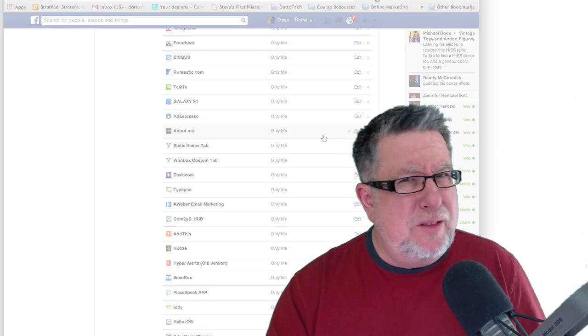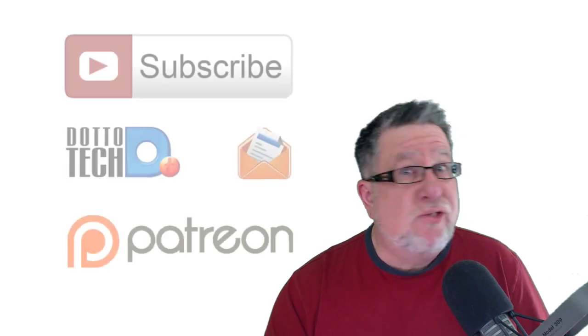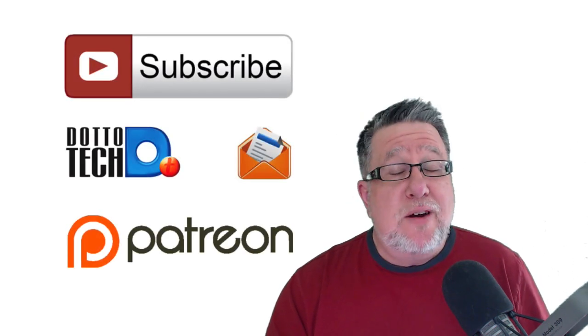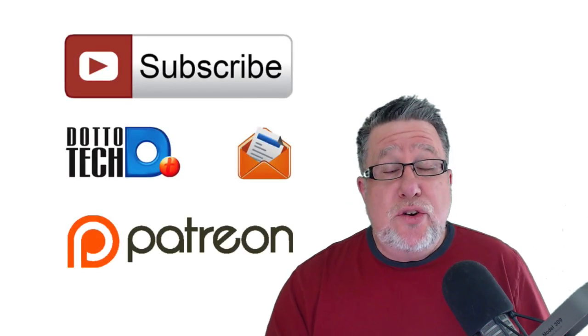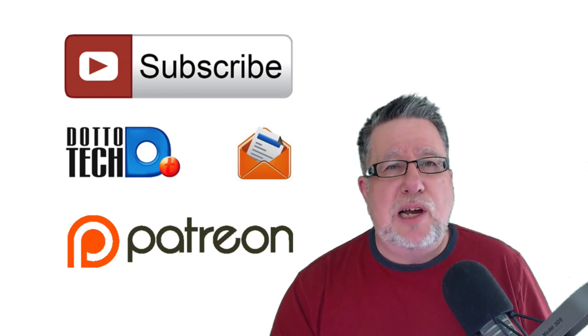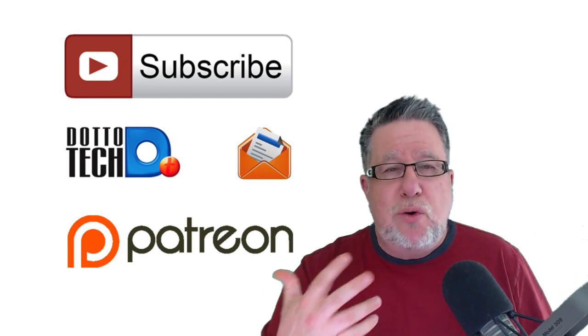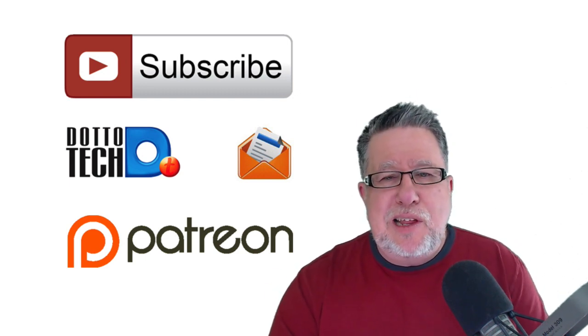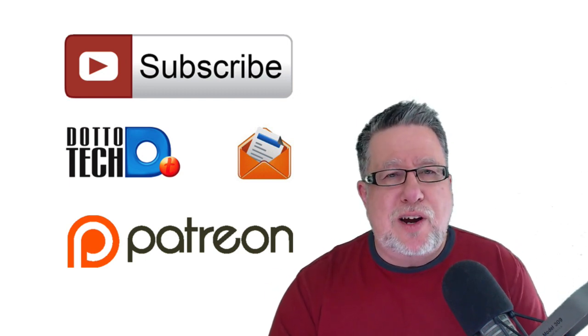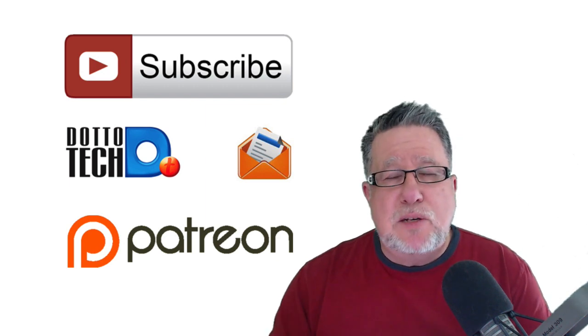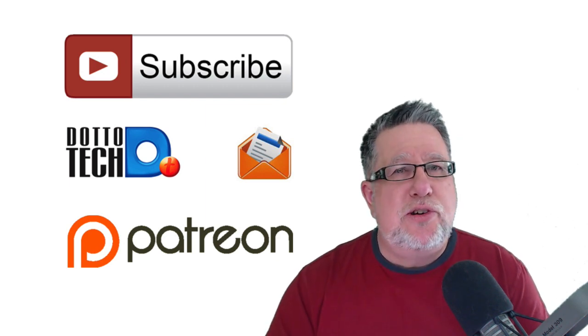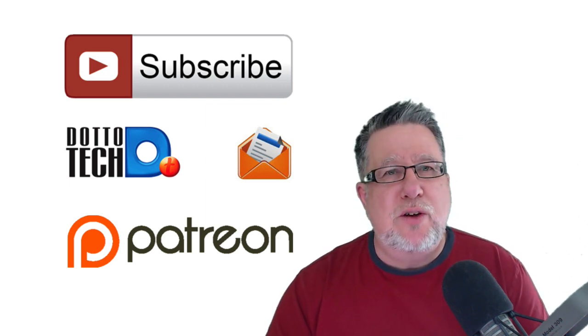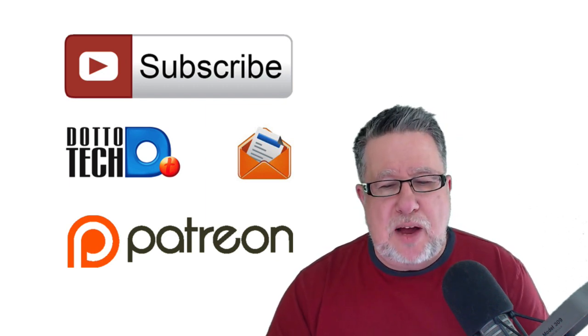I hope you found this useful, if somewhat depressing perhaps. And if you have found it useful, I encourage you to become a part of the DottoTech community. Now there's three ways that you can become part of our community. The first is become a subscriber to this YouTube channel. Then you'll know about all of our new videos as soon as they come down the pipe.